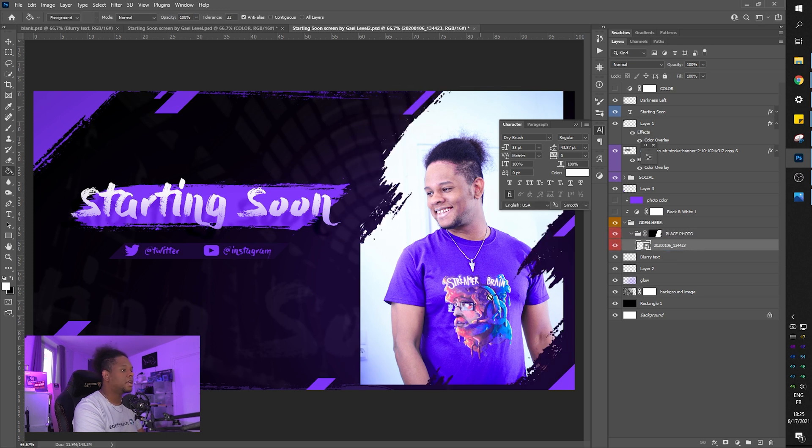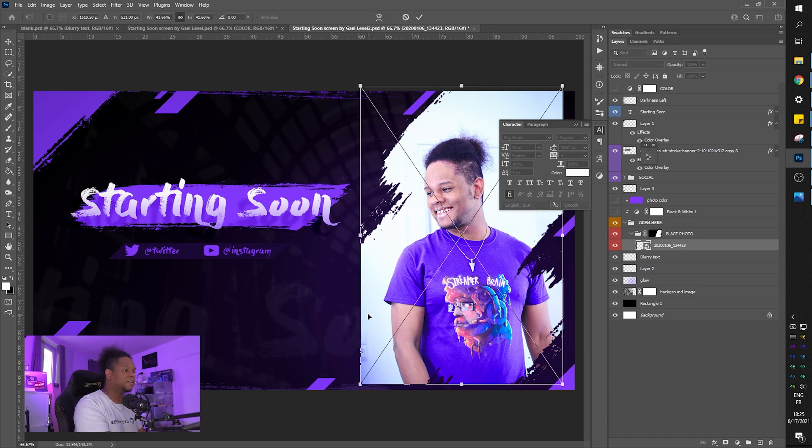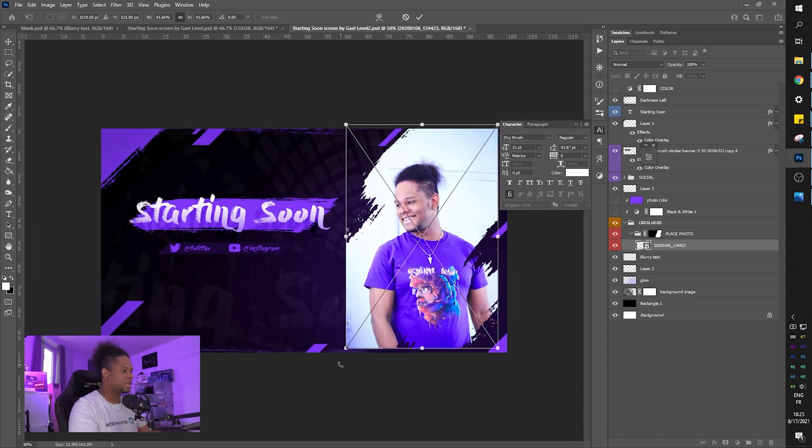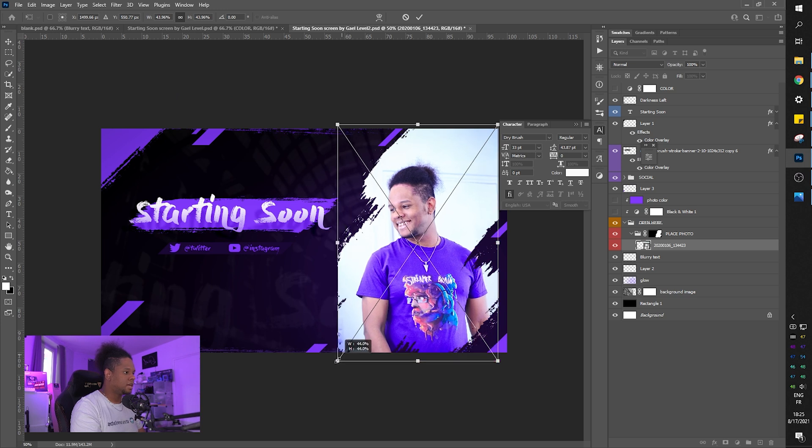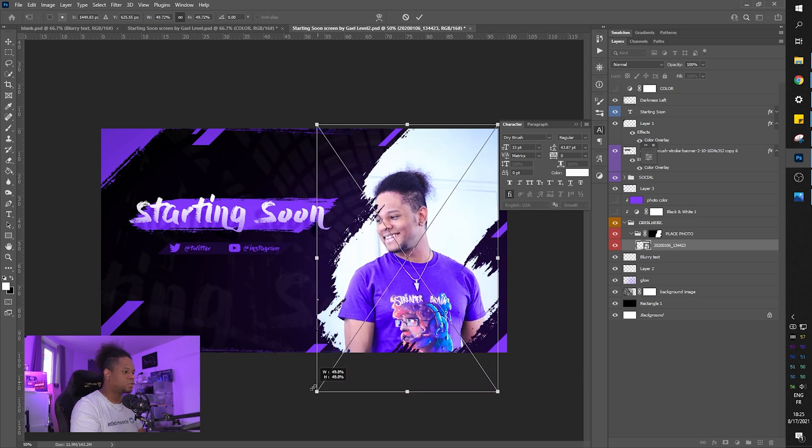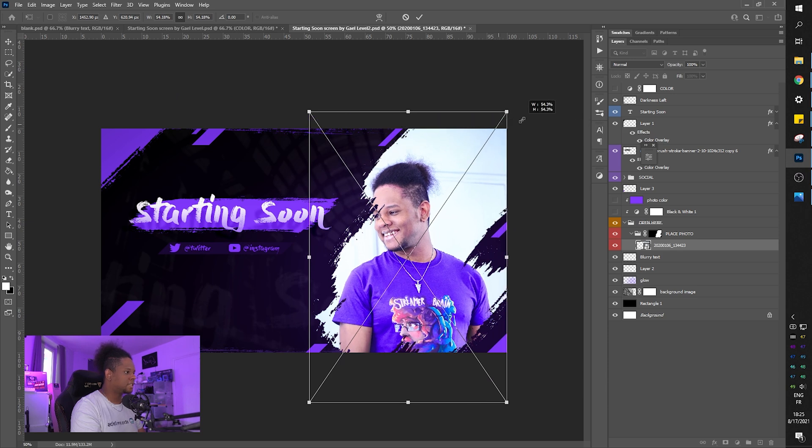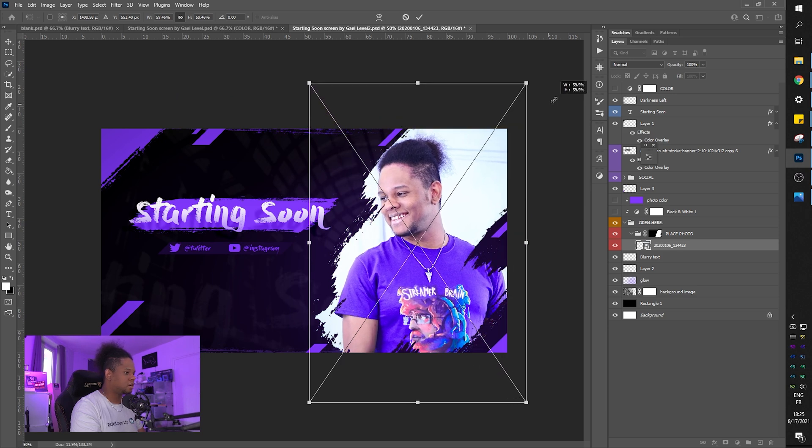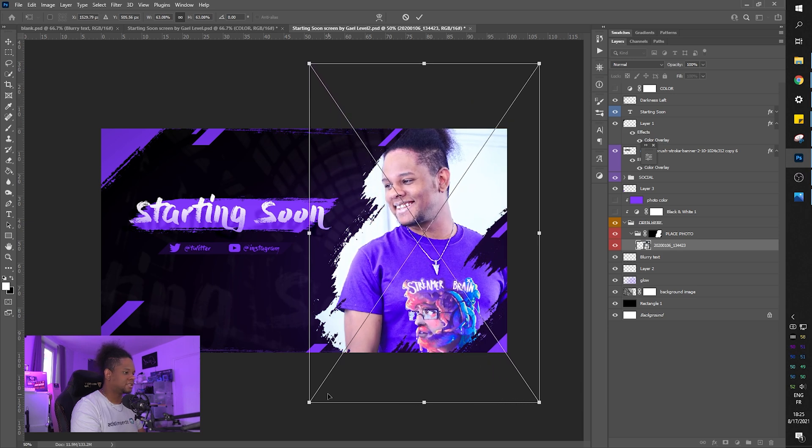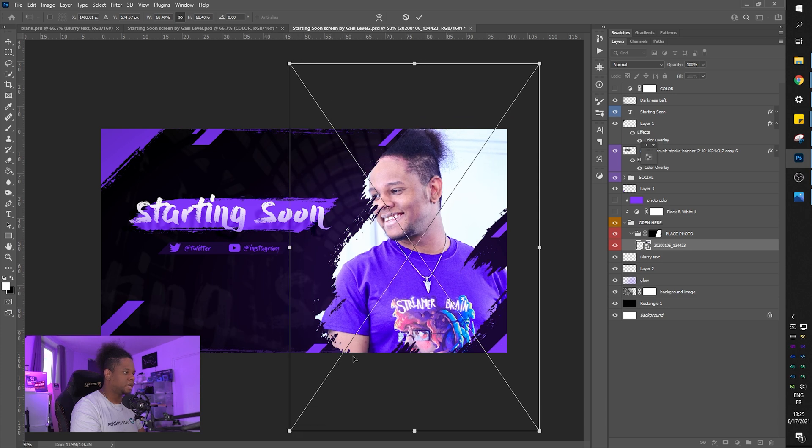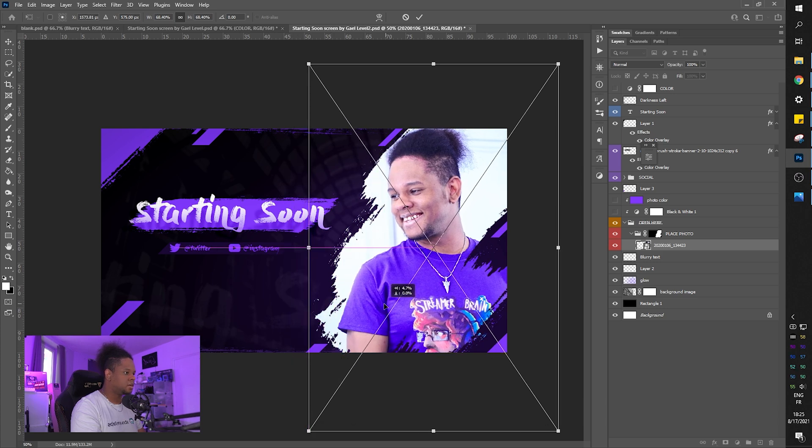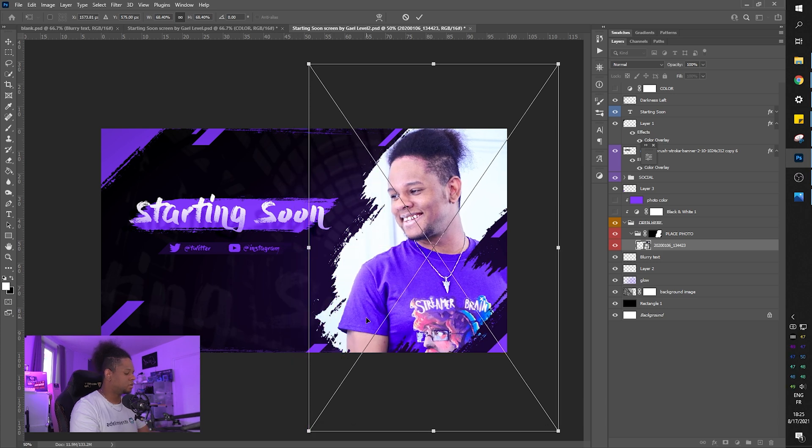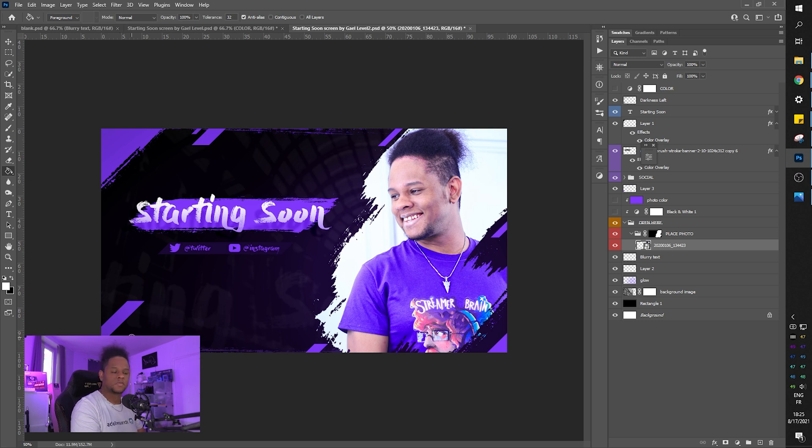Boom. And now it's being affected by the mask of this group. The group that says place photo. So I'm going to press control T in order to resize it to make it fit. Let me zoom out a little bit and I'm just going to drag the corners until I feel like it fits the whole brush aspect. There you go. Don't be scared. Make it big. And boom. There it is. My picture fits.